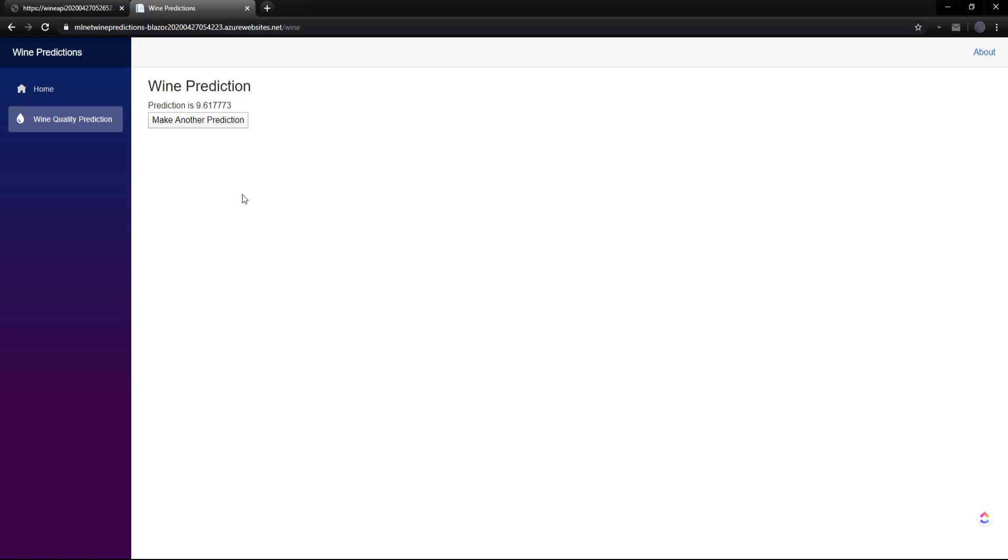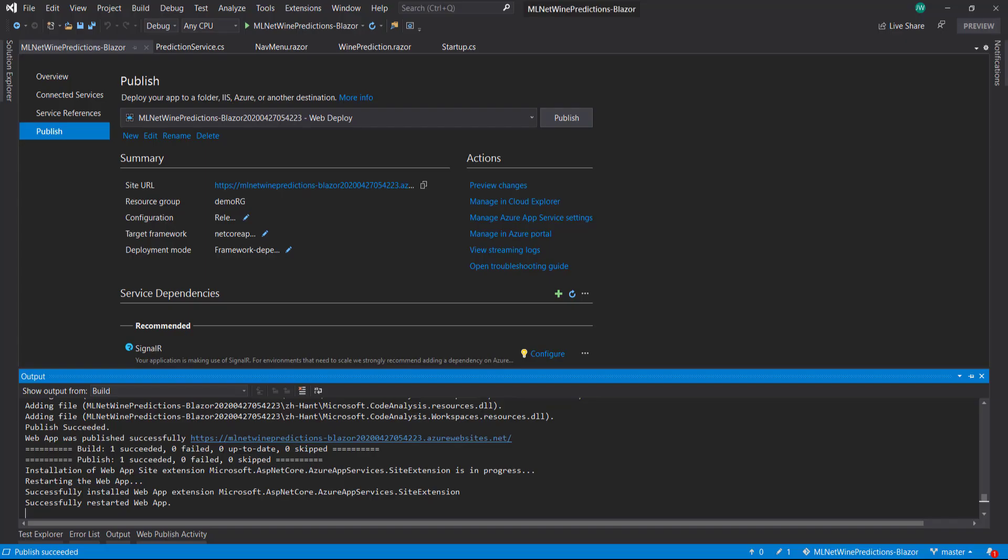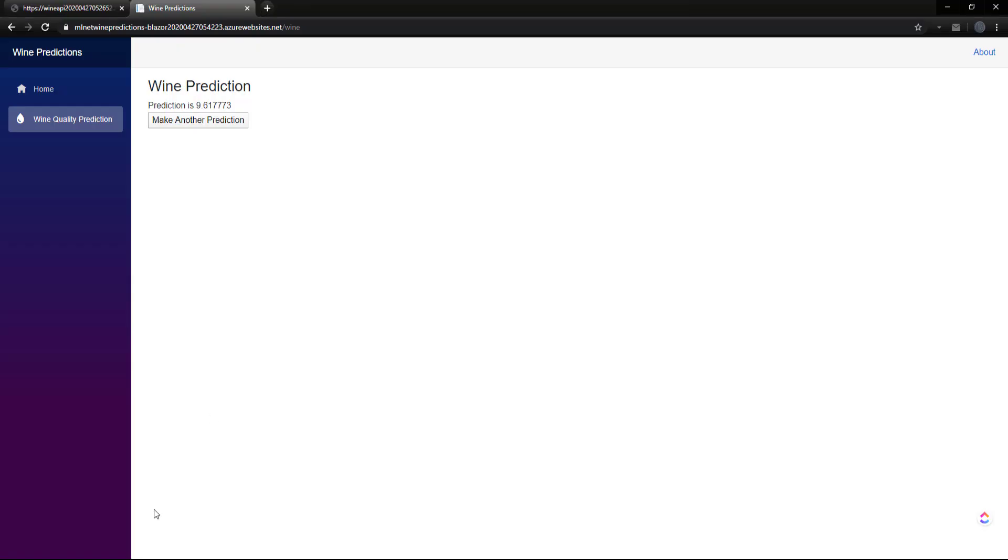And that's it. It was pretty easy to deploy, thanks to the tools within Visual Studio here. Now we have a deployed API and web app here. I think I'll end things there. So thanks for watching, and I'll see y'all next time.